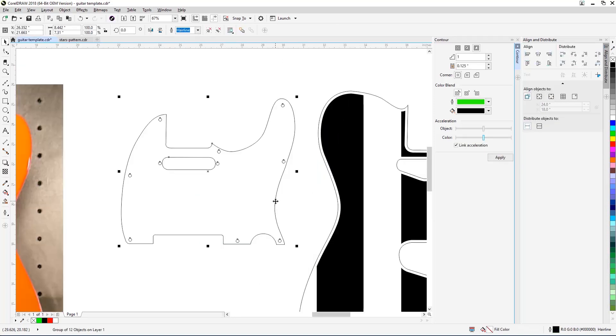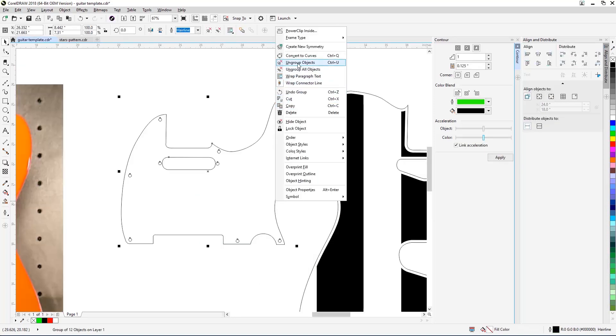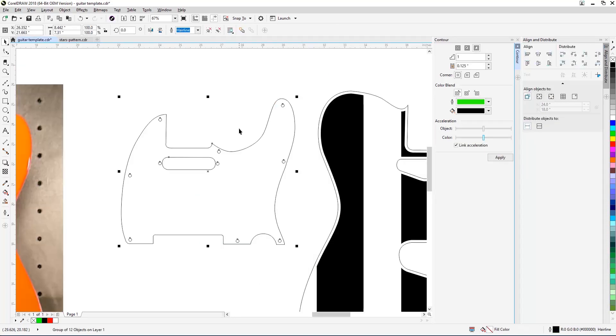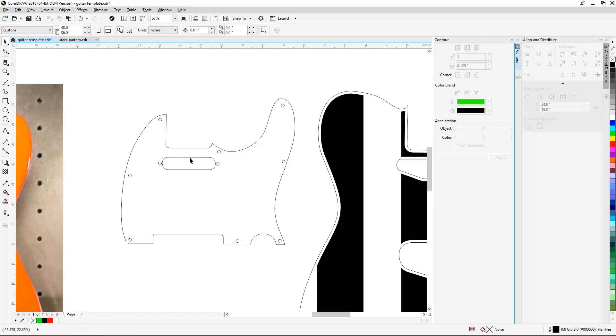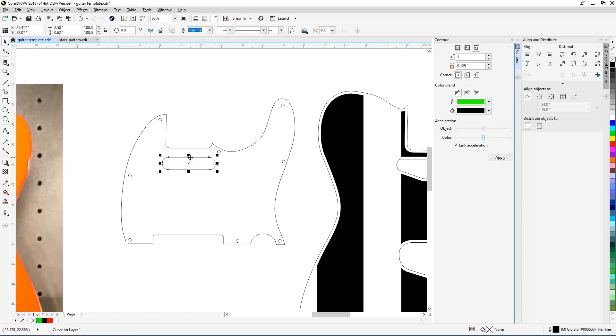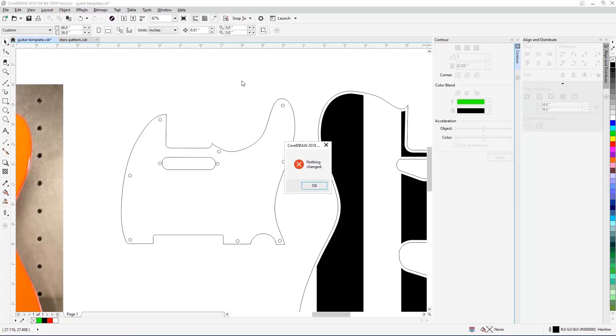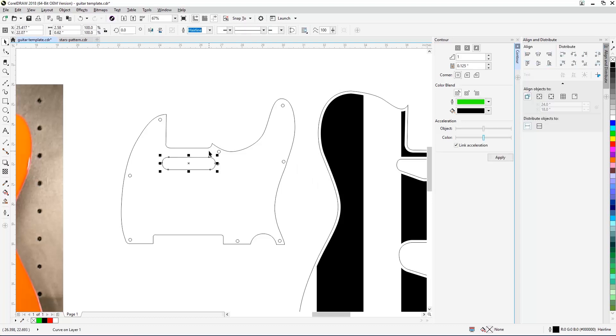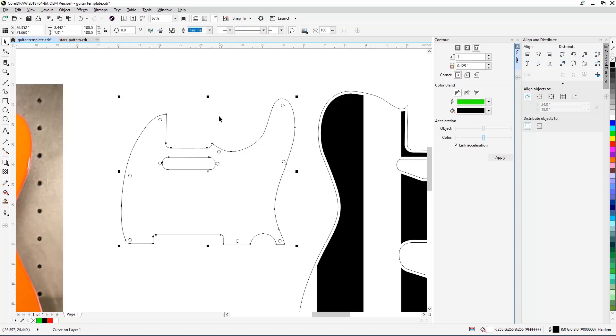Once you're finished, we'll select only the pickguard outline and the neck pickup hole. Then select Back Minus Front from the Properties bar at the top of the screen to remove the hole from the pickguard outline.